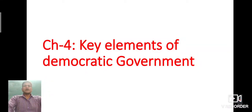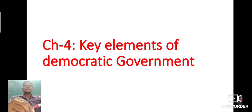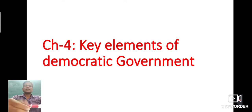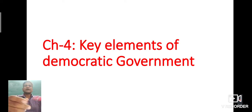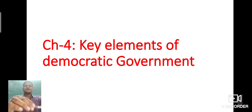Good morning students. I, Kishore Singh Johan, welcome you all in today's social science class. In today's social science class, I am going to teach you chapter number 4 of class 6 from Civic Stream, and the title of this chapter is Key Elements of Democratic Government.